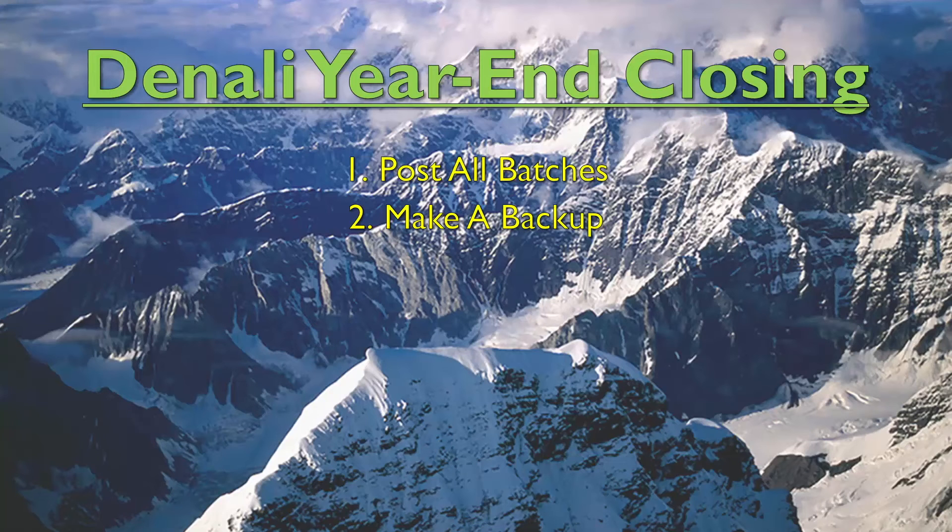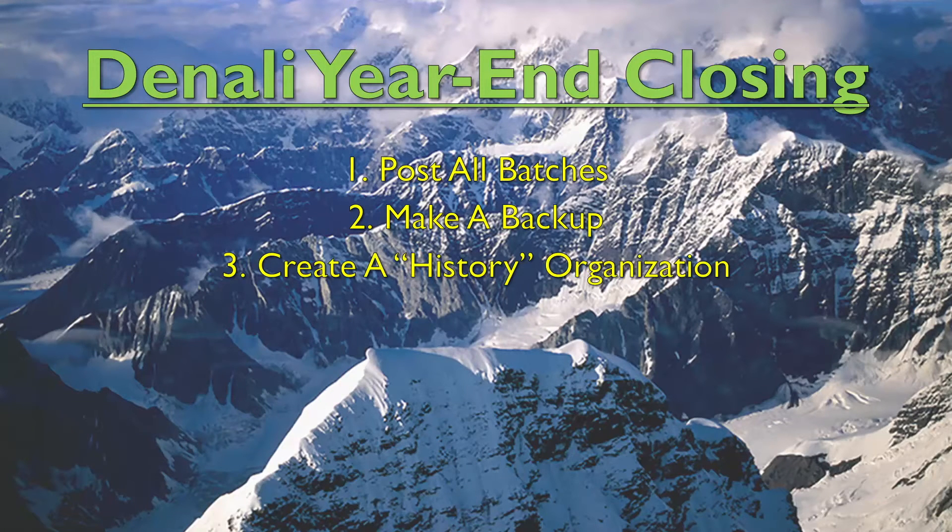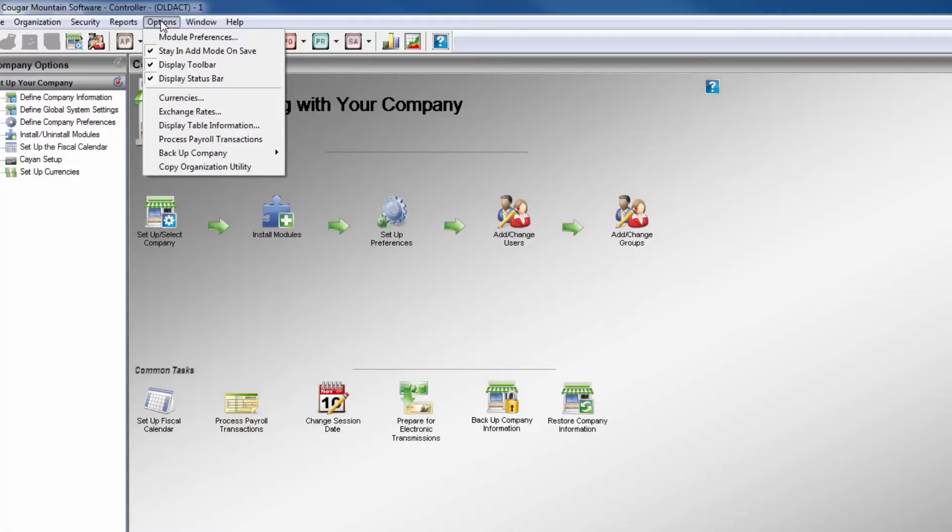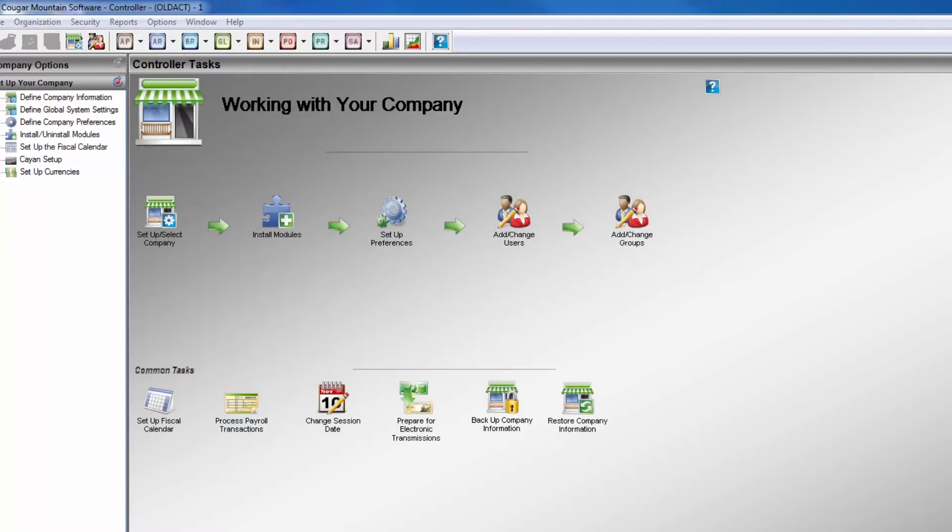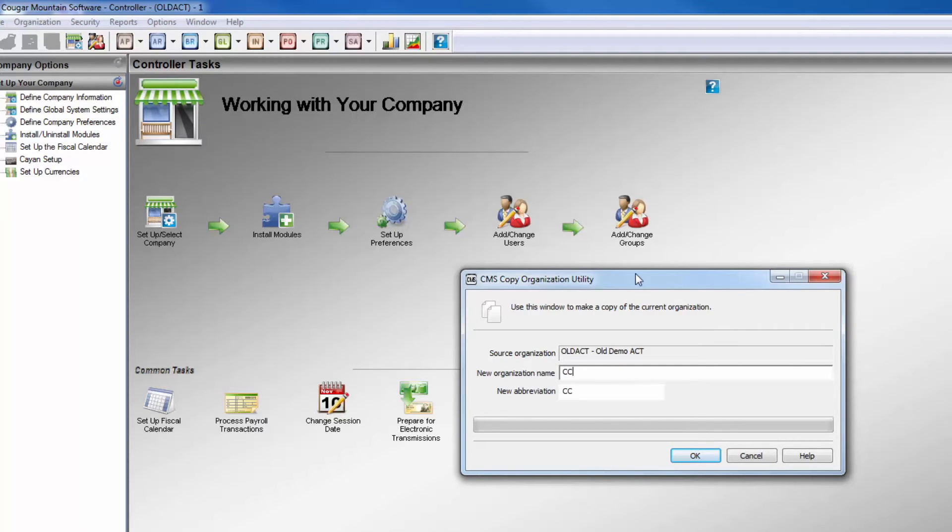The next step is to create a copy of the organization as it is. This will basically take a snapshot and freeze the company prior to closing so that it can be referred to for historical information if needed. Refer to the copy organization utility video for instructions on this. It is a good idea to name the copy with a date reference that will be recognized easily.